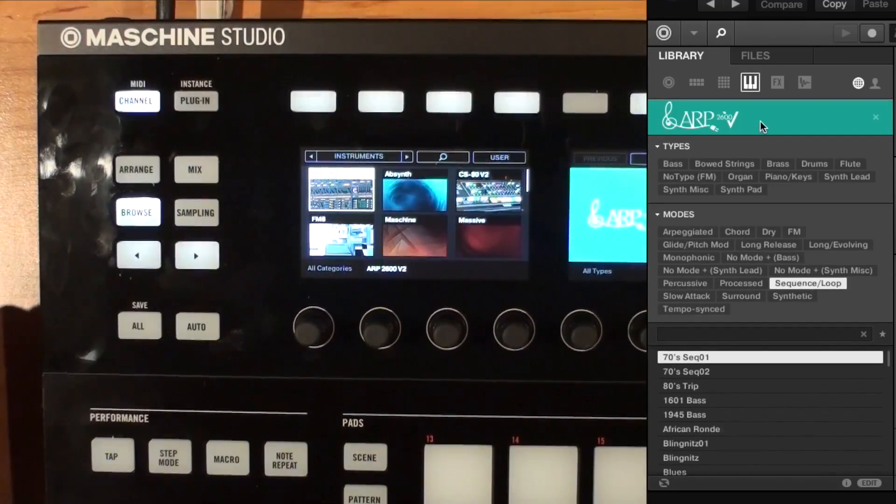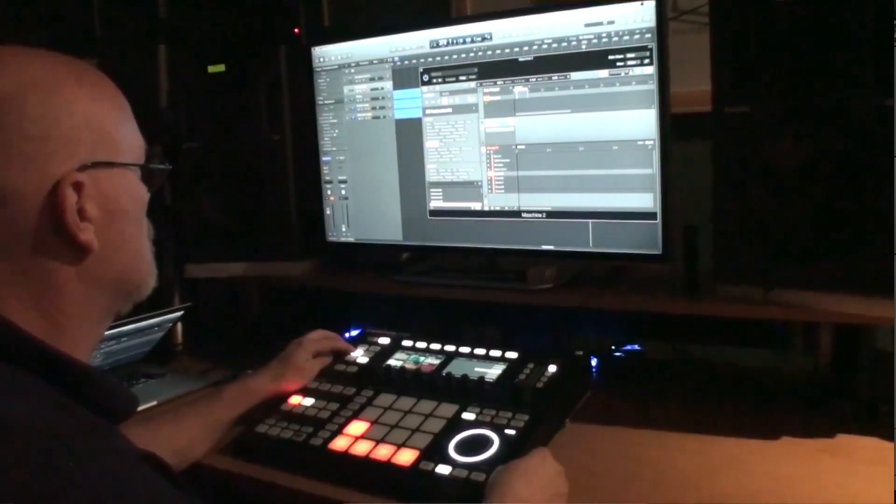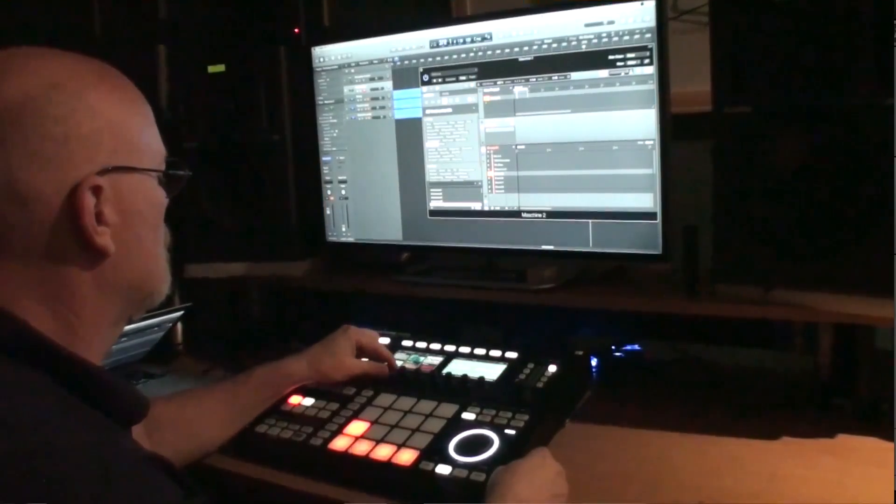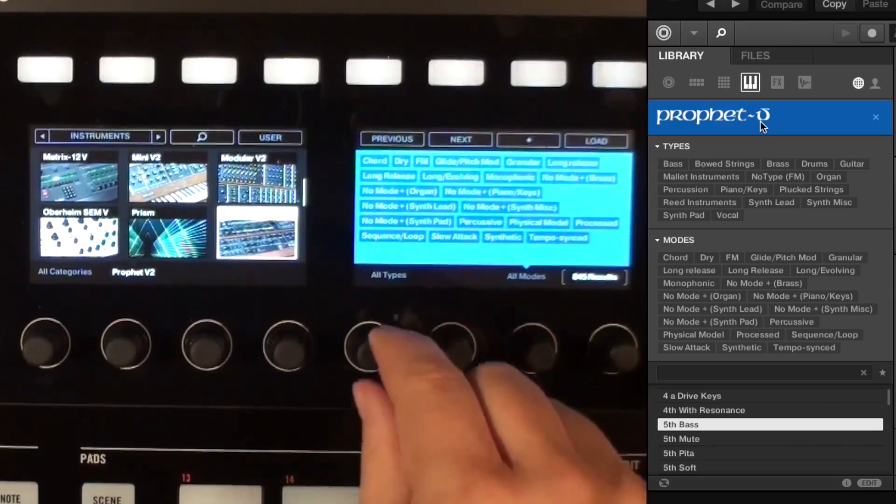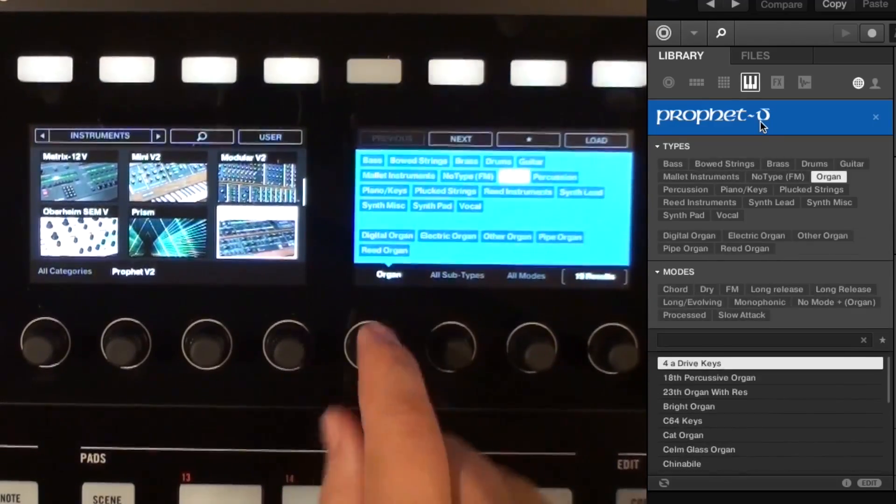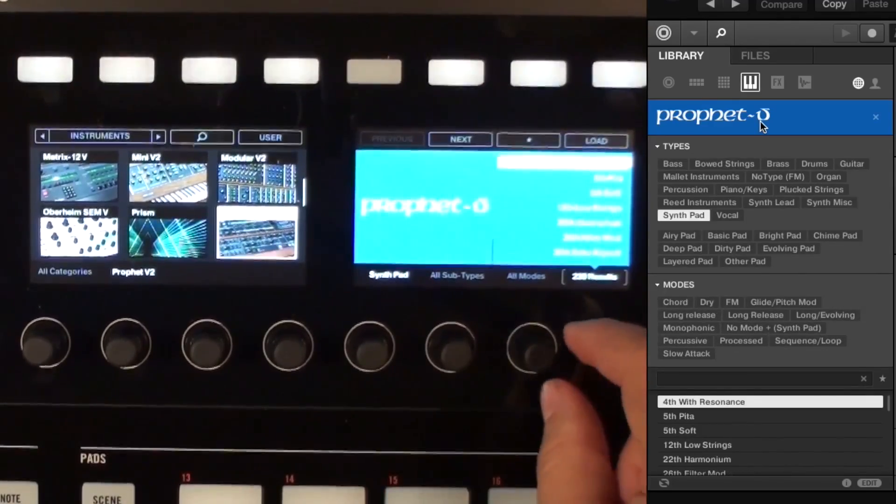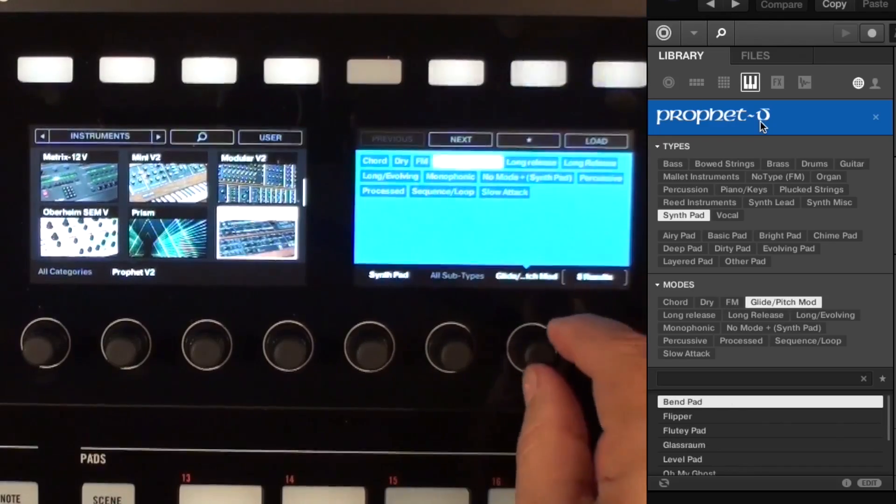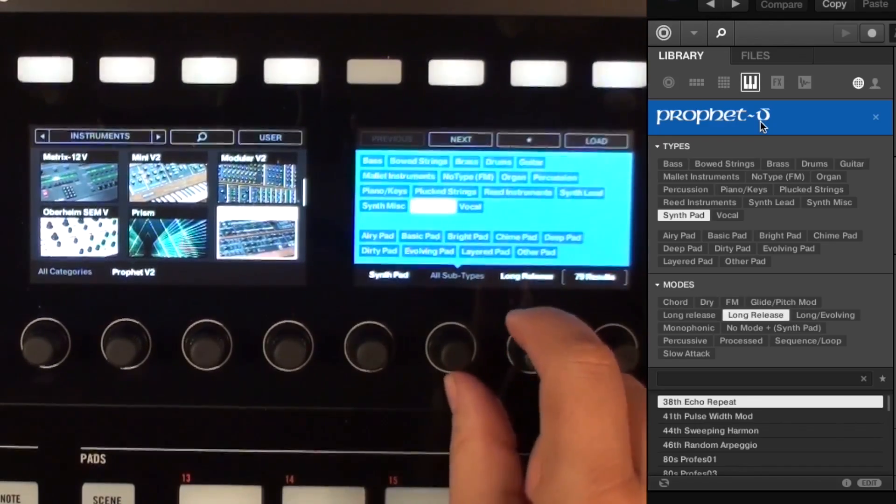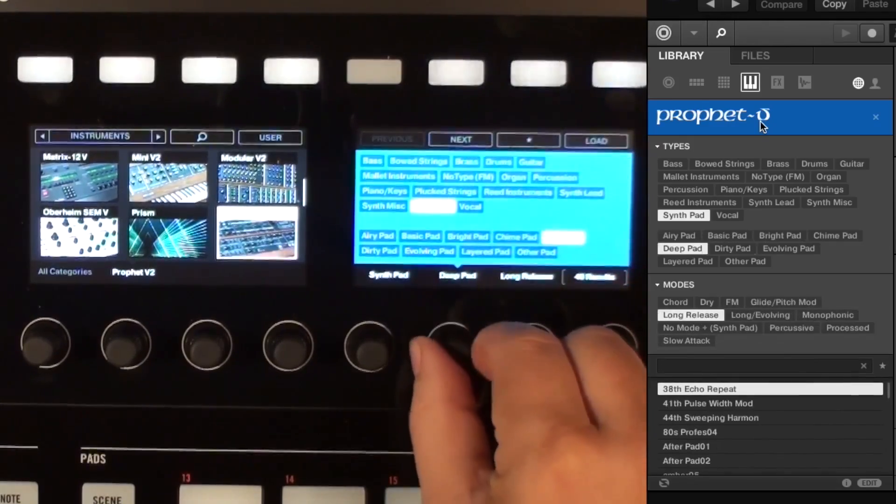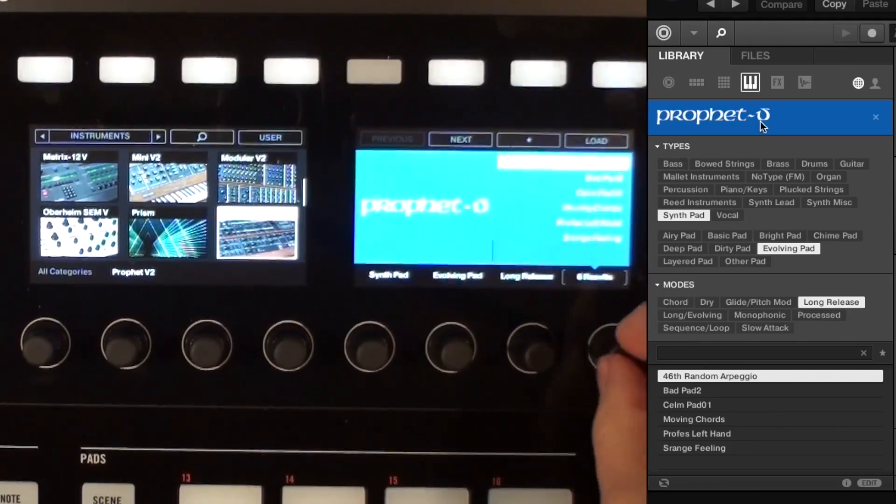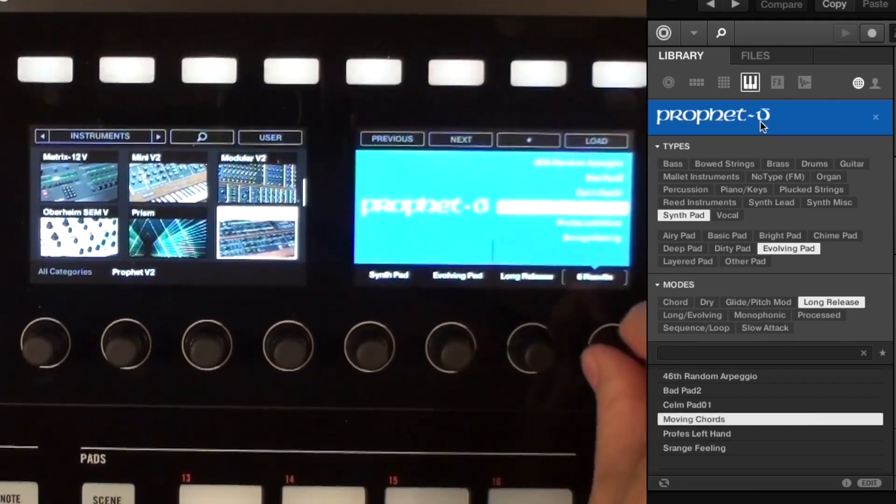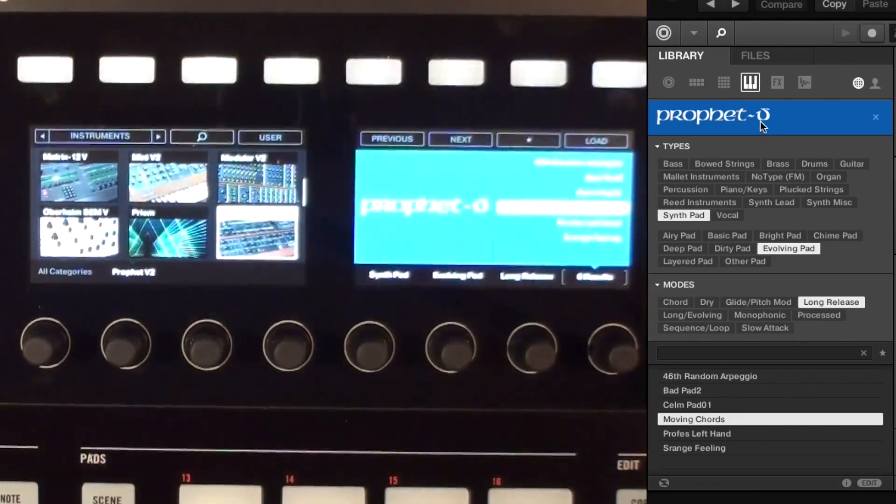So once you choose the product that you want, I'm going to go on and assign it to another pad here. And I'm going to choose, let's go pick Prophet V. So now you can use the Types and the Modes controls to pick and choose your sounds. We've added the NI tagging to all of our sounds so that you can quickly find what types of sound you want. So I want something with a long release that's a synth pad that, let's do an evolving pad. So that's going to filter the results of things that I have over here, and I can just kind of go and pick and choose something. So let's try moving chords and see what that is.